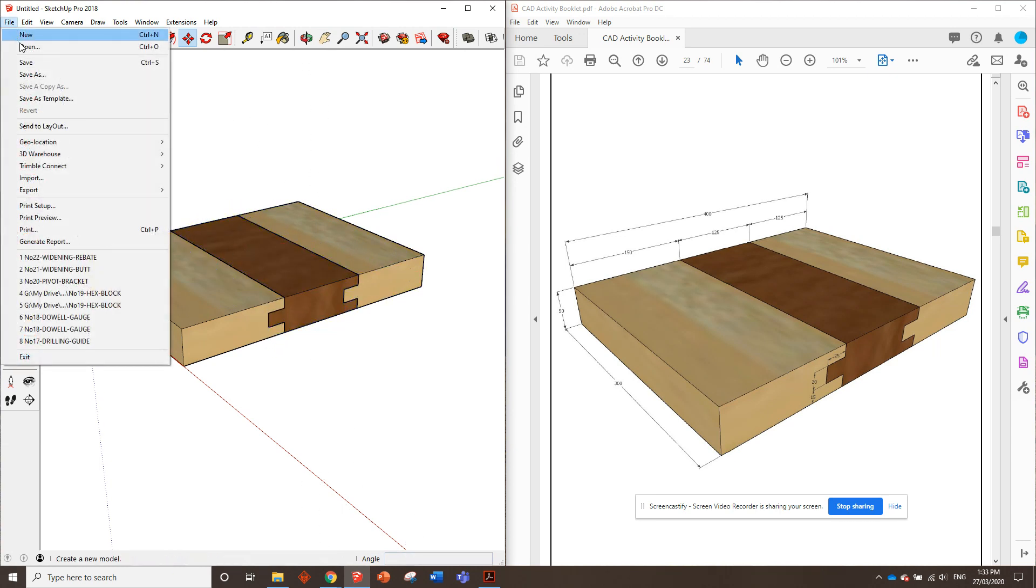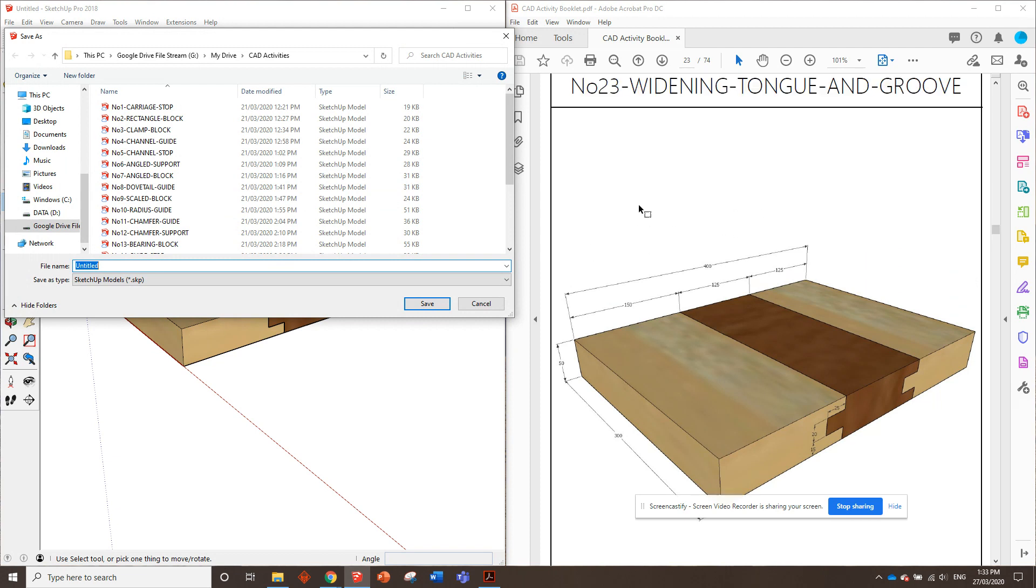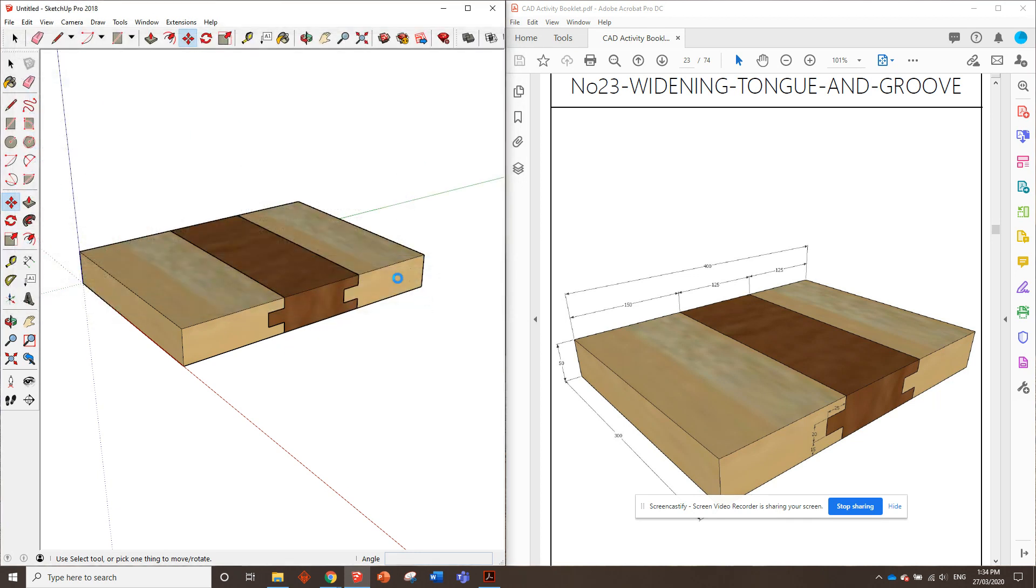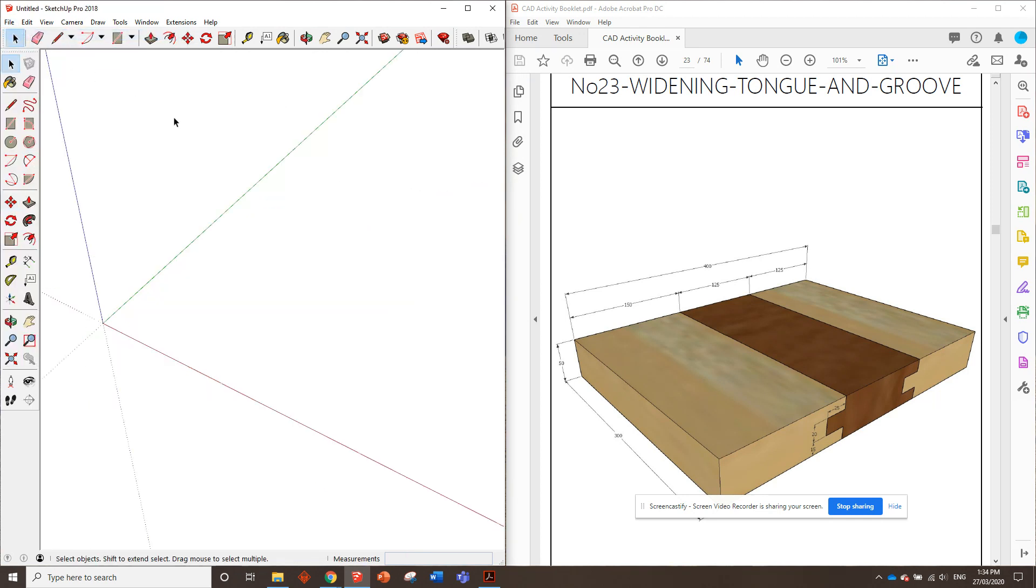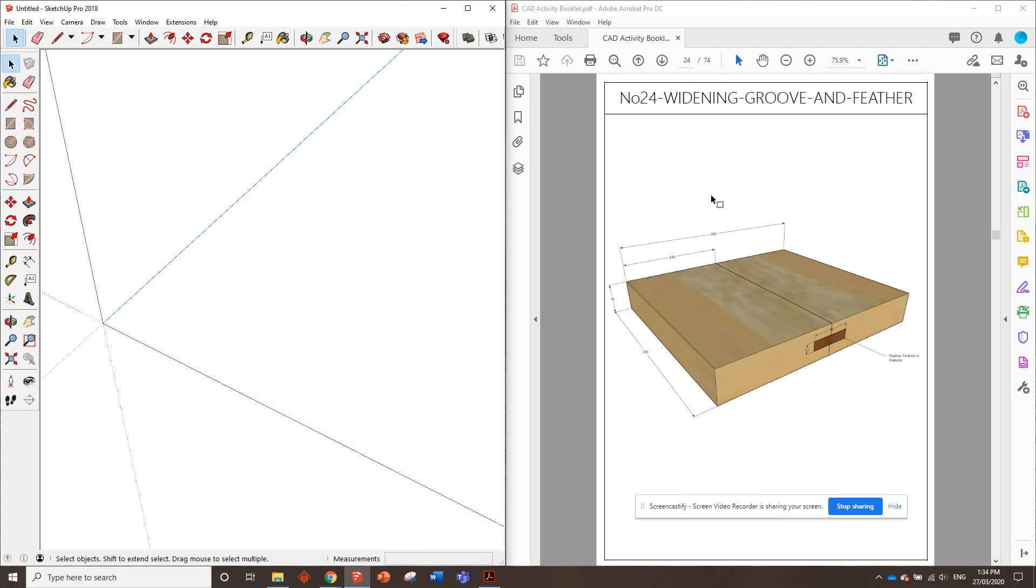So that one's done. We'll go file, save. What's it called? Number 23, widening groove. Okay, perfect. All right, so file, new, ready for the next one. What do we got next? The widening groove and fella. Okay, we'll see you in the next video.